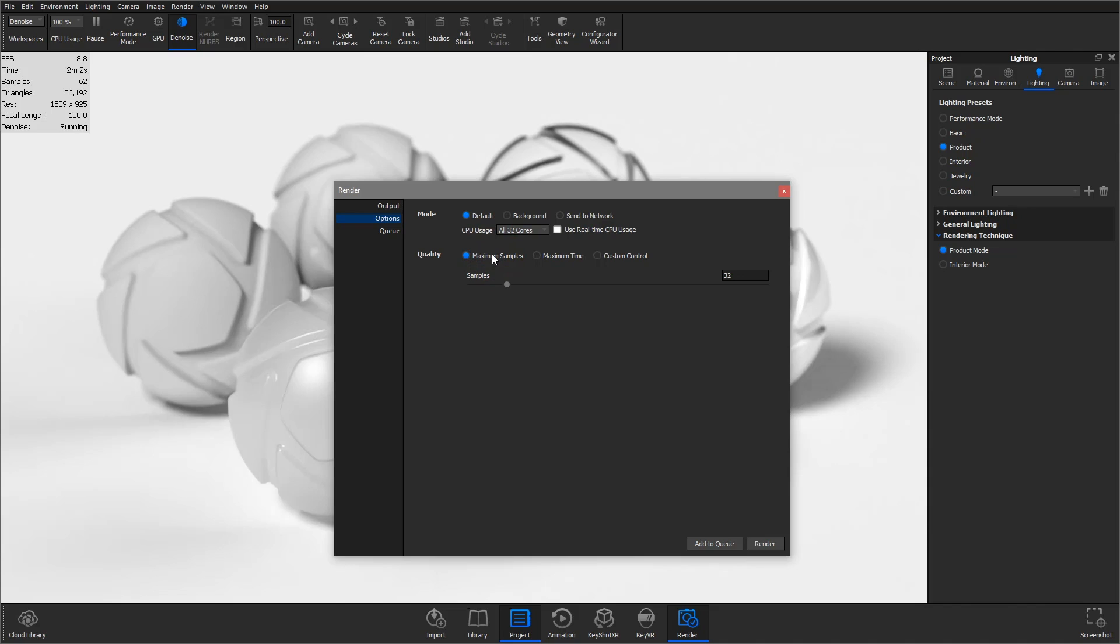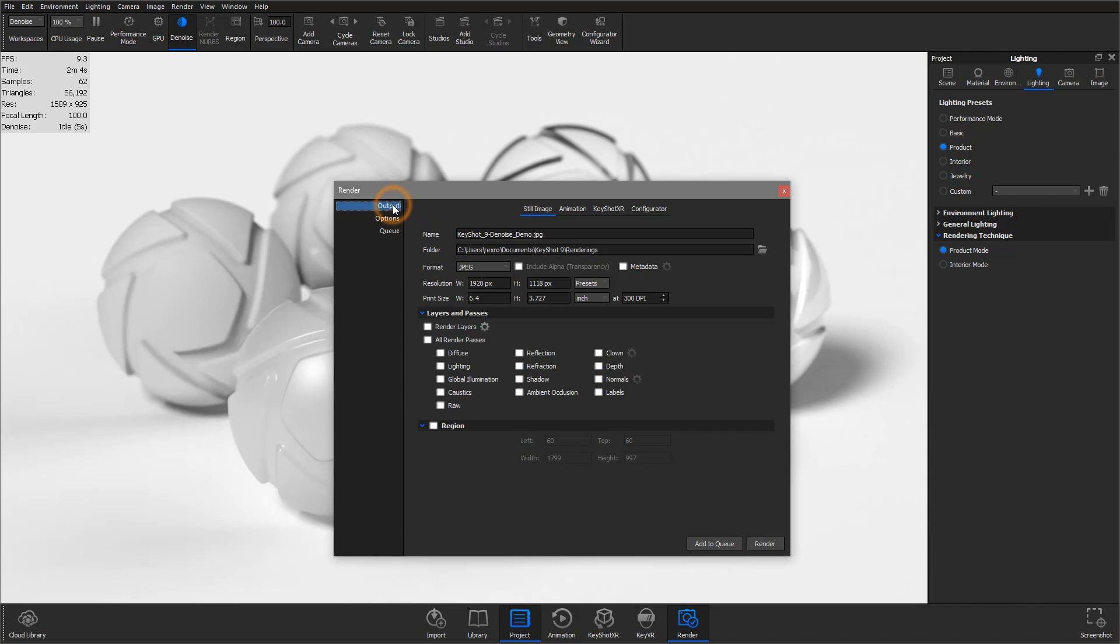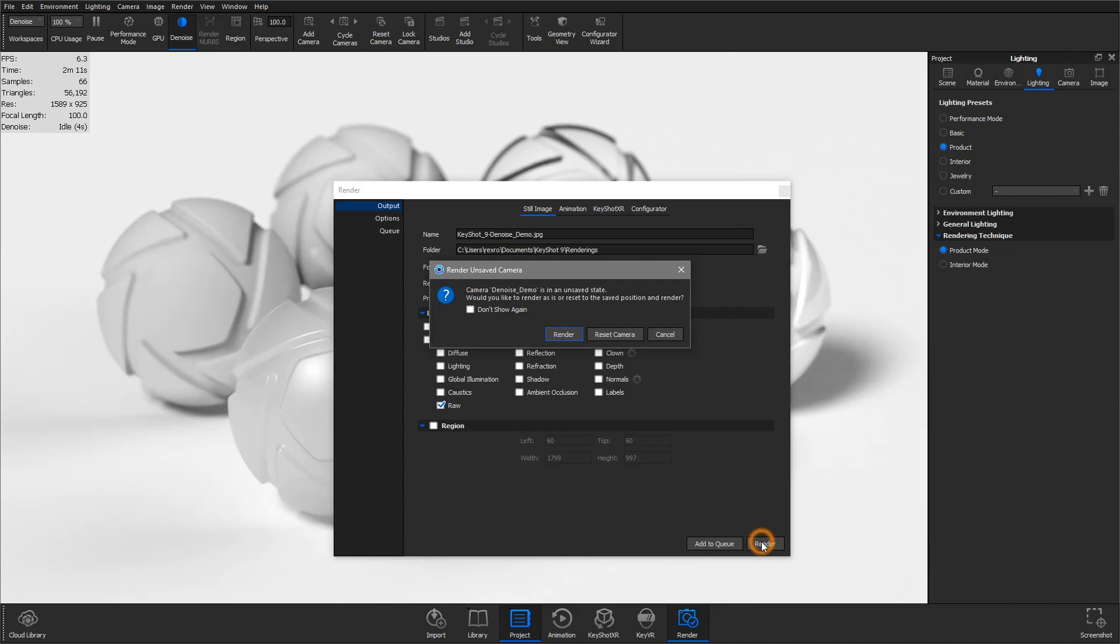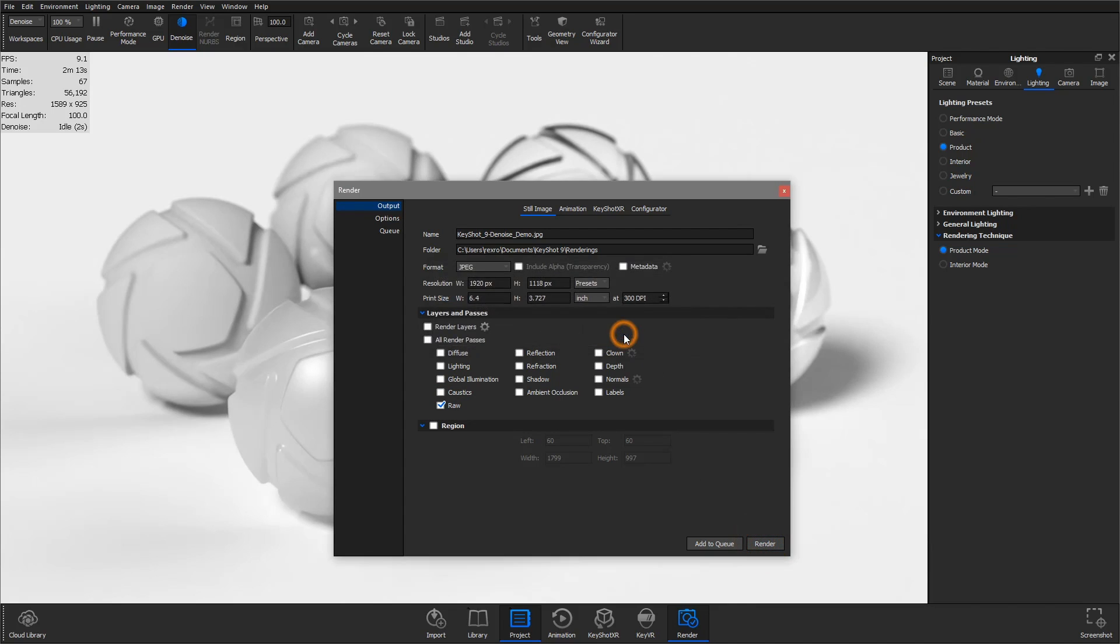Users of KeyShot Pro can enable the new RAW render pass to output the original image without any image style or denoise applied for maximum post-processing flexibility.